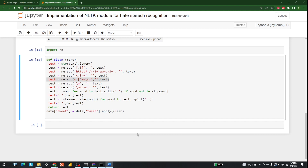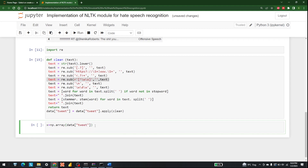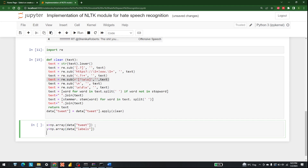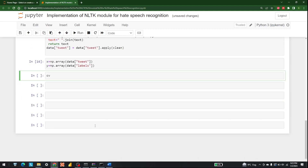Now the next step is to create X and Y datasets. X = np.array(data['tweet']) and y = np.array(data['labels']). Then we create a CountVectorizer: cv = CountVectorizer().